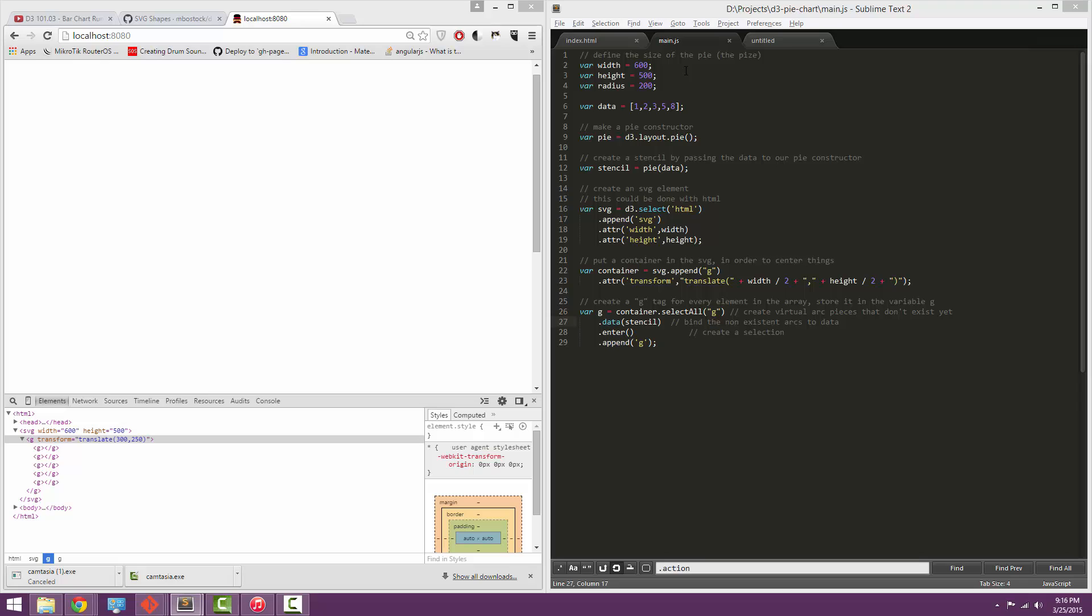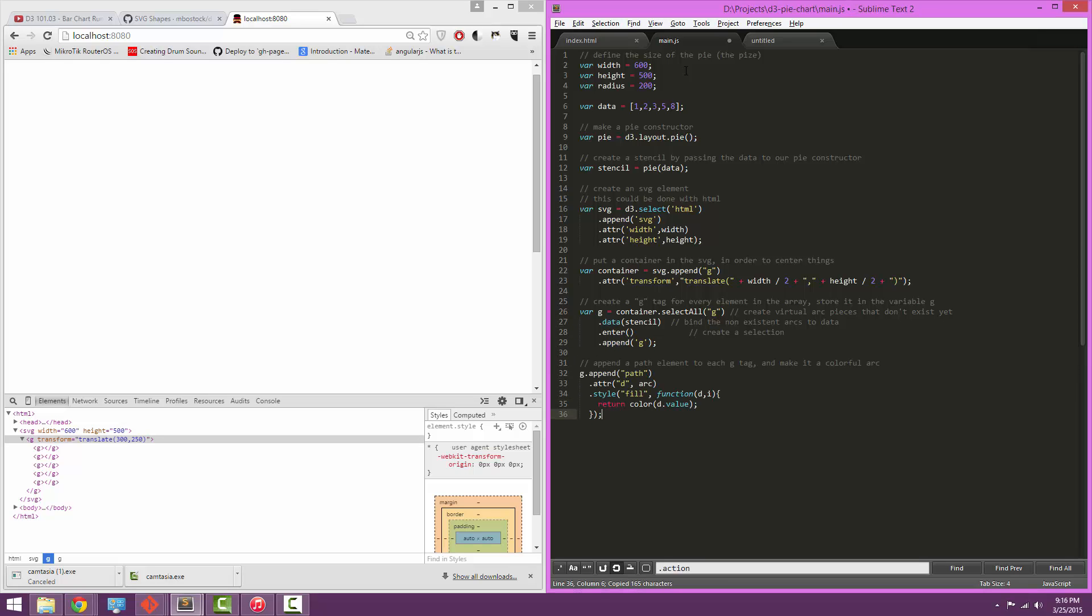Finally, inside each one of those G's, we'll append a path, and we'll use the arc function. Well, we haven't defined an arc function yet, so we better do that first.